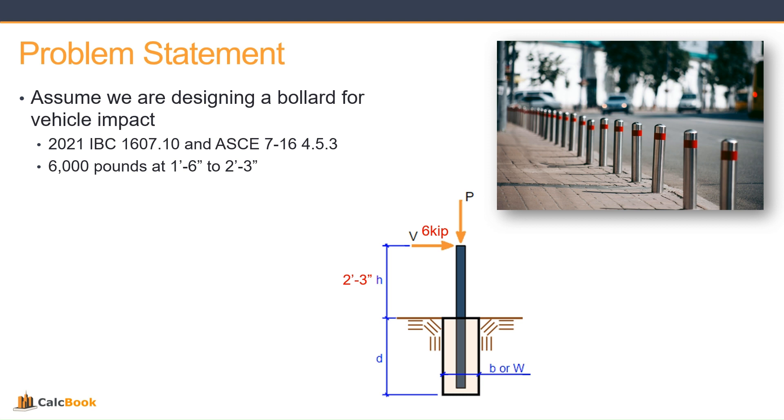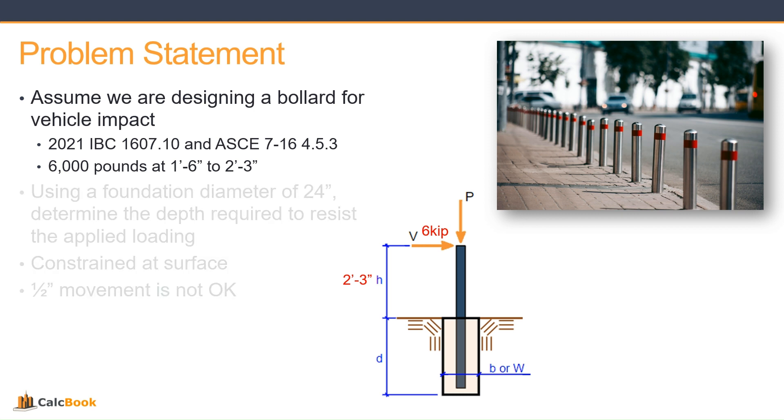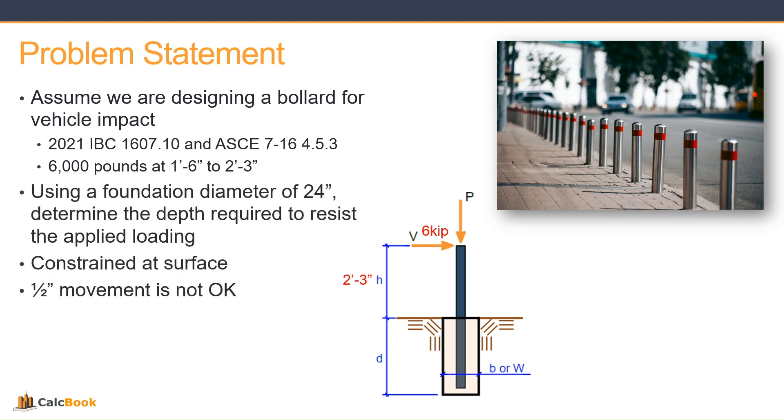We're not going to have any applied load in the vertical direction, but we will use the self-weight of the foundation in our design. We're going to start with a diameter of 24 inches, so 2 feet in diameter. We're going to determine the depth required to resist this applied loading. We're going to assume it is constrained at the surface, so we have a slab or something similar at the surface to control that deflection, and the 1.5 inch movement is not okay. Let's go ahead and open up CalcBook and get started on the design.